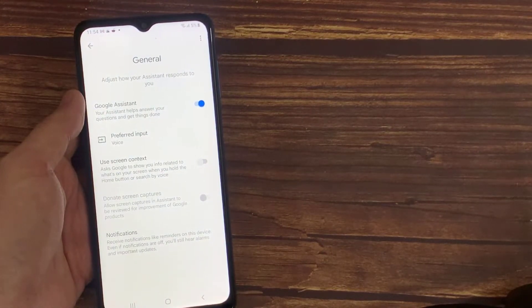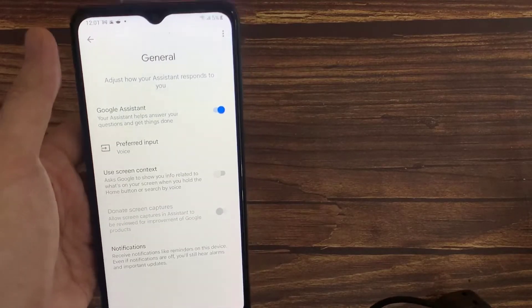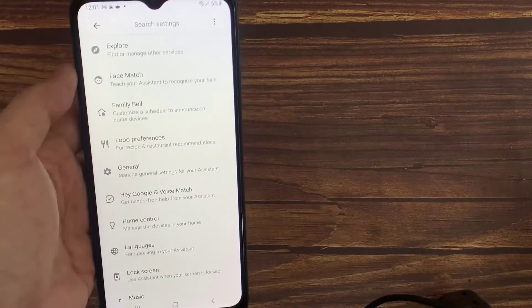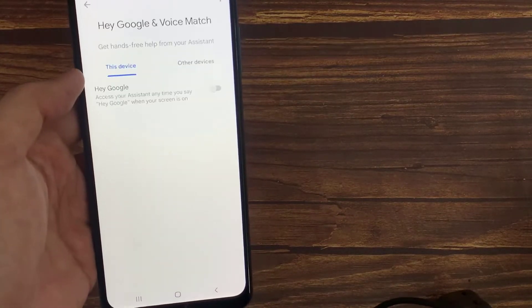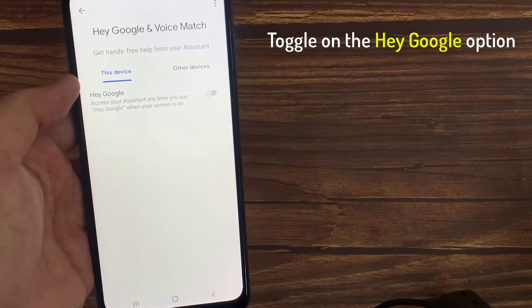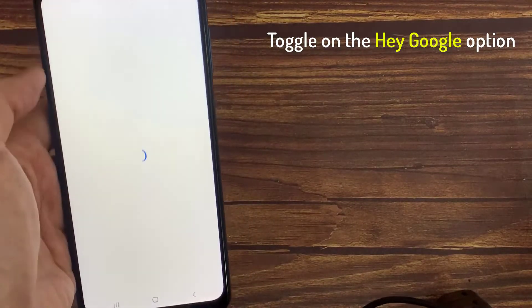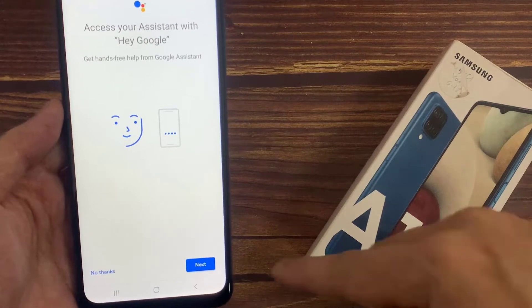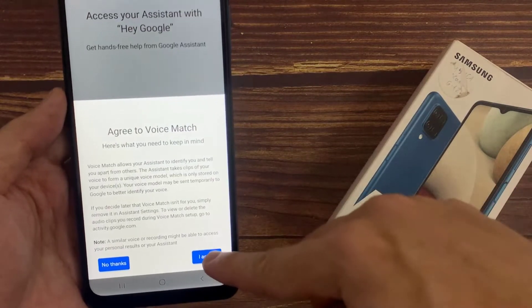Now I am going to enable Hey Google Voice Assistant. Tap on Back. Tap on Hey Google and Voice Match. Toggle on the Hey Google option. Voice Match lets you access your assistant directly by using your voice. Tap Next.